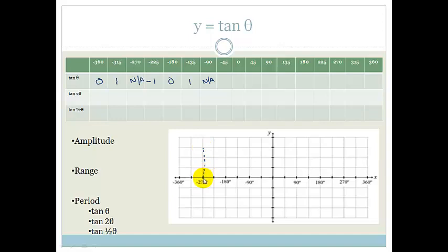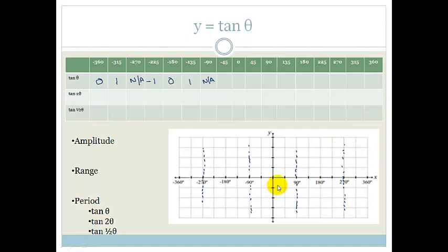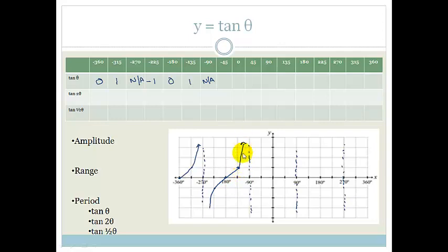So we can see that our asymptotes are at minus 270 and minus 90. I'm not going to use my calculator for the rest of these because we've done it before. You should know what your basic normal tan graph looks like before we mess with it by shifting it or changing periods or amplitudes. The normal tan graph has a period of 180 degrees.